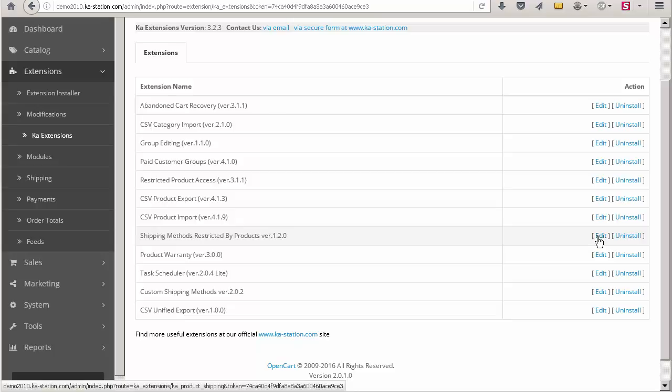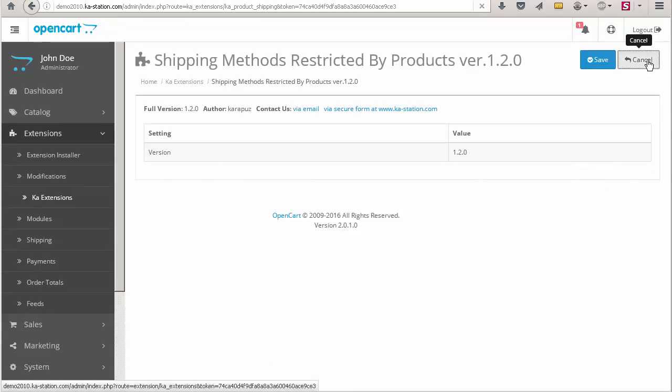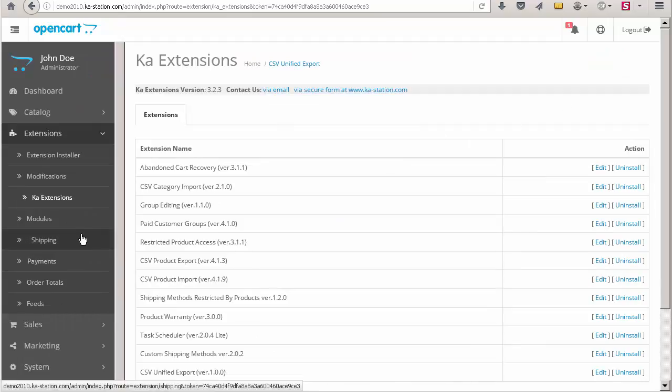You should see the edit link beside the extension name. The extension does not have any settings, so you can ignore that page.